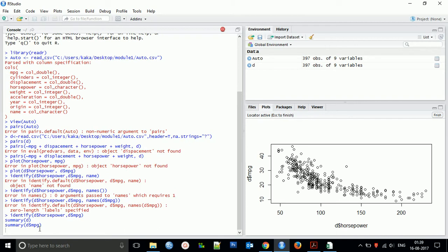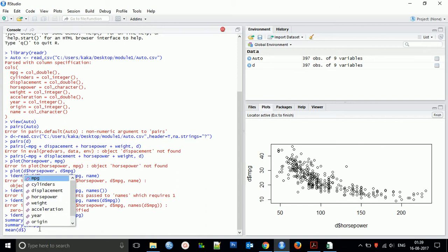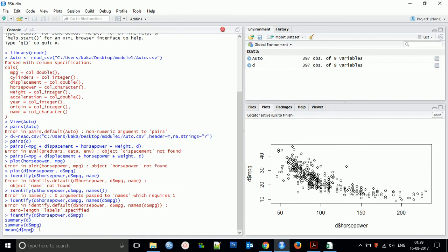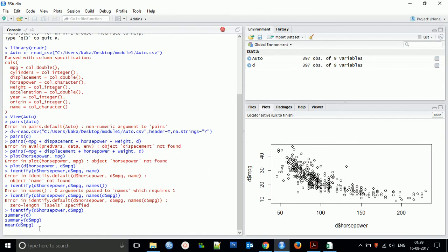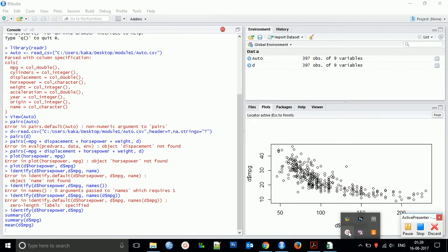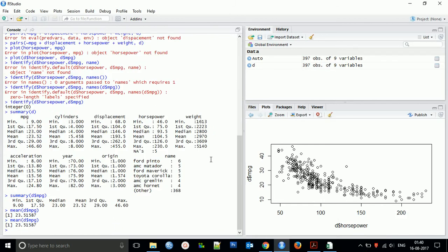For descriptive statistics, if you want to find the mean, you can use that direct command mean. These are the results for the mean for mpg, which is 23.5.